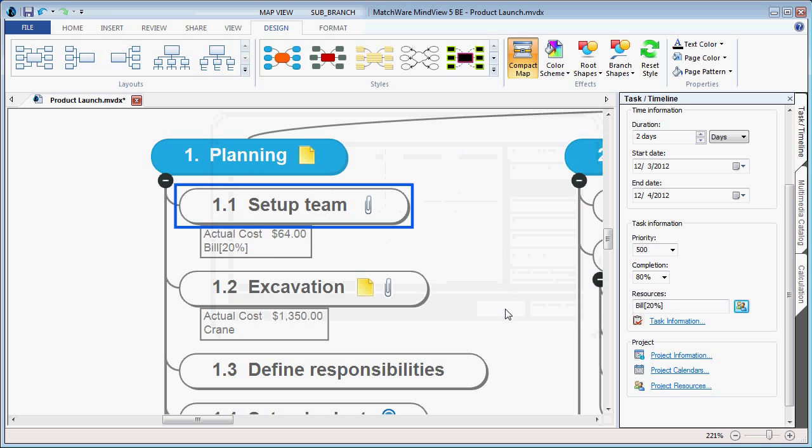When applying resource and cost material to a specific task, the cost will be based on the completion level, and this information can then be displayed directly on the branch.